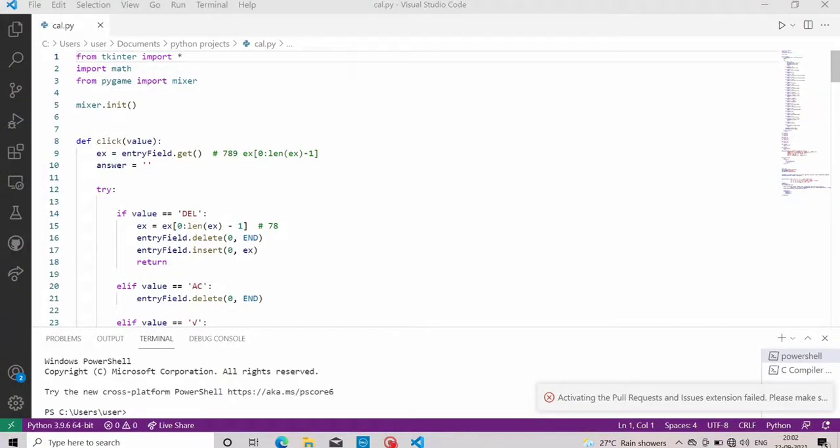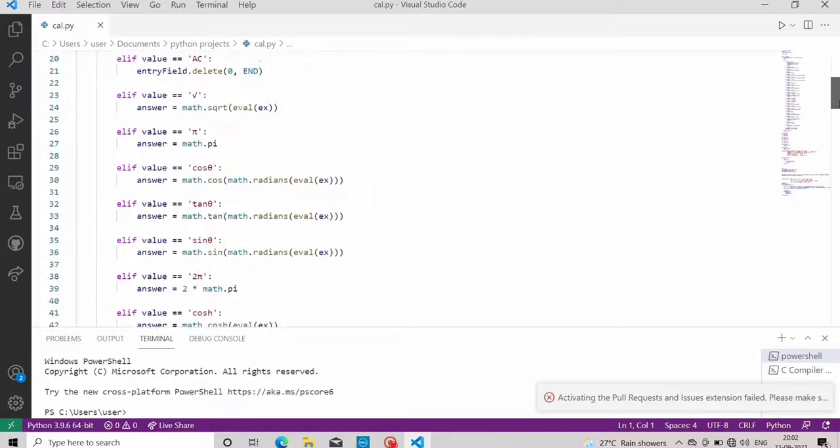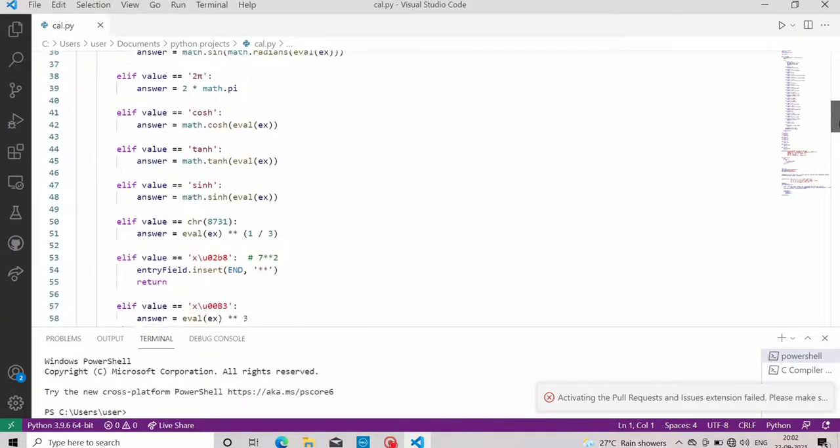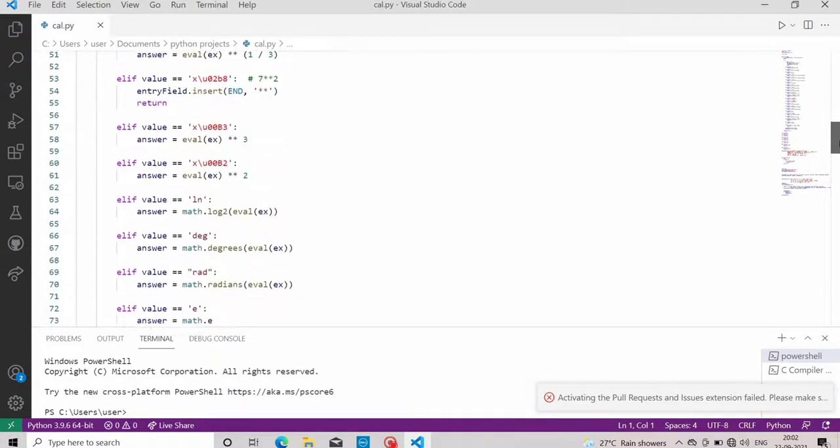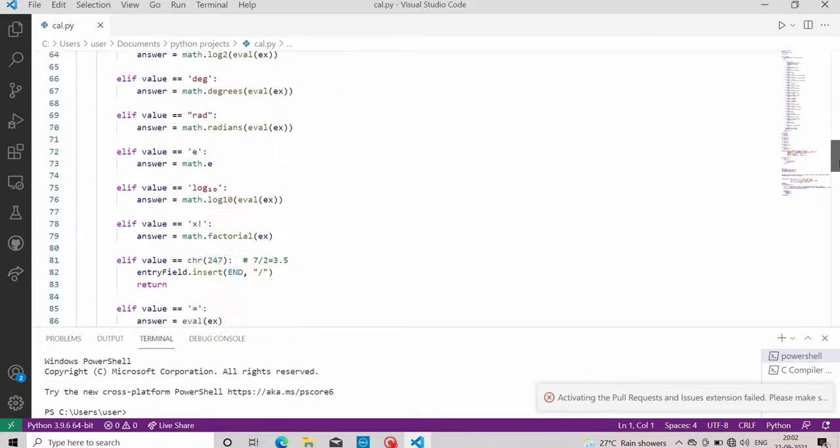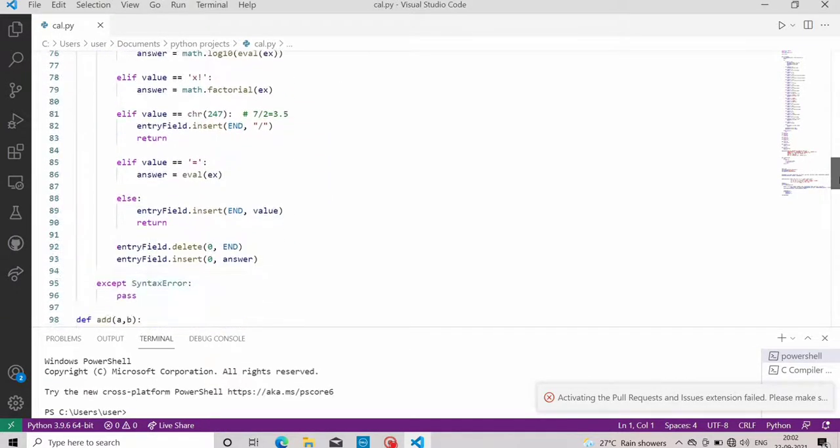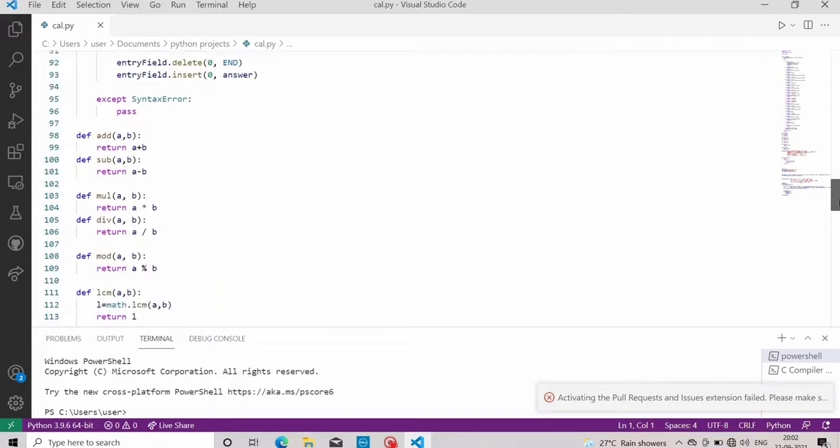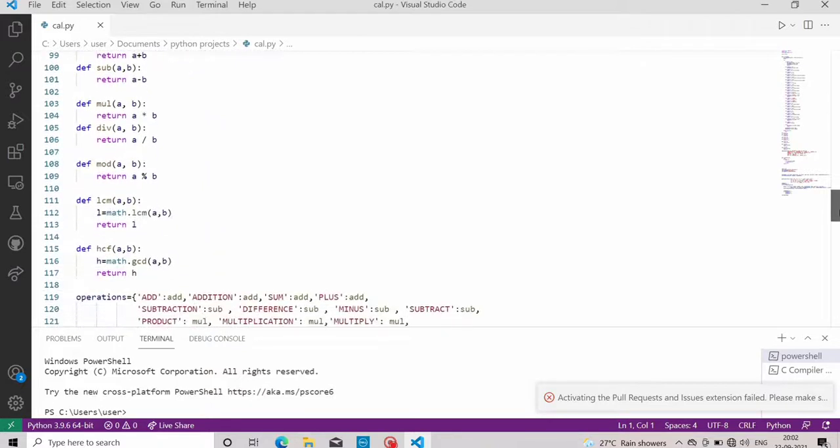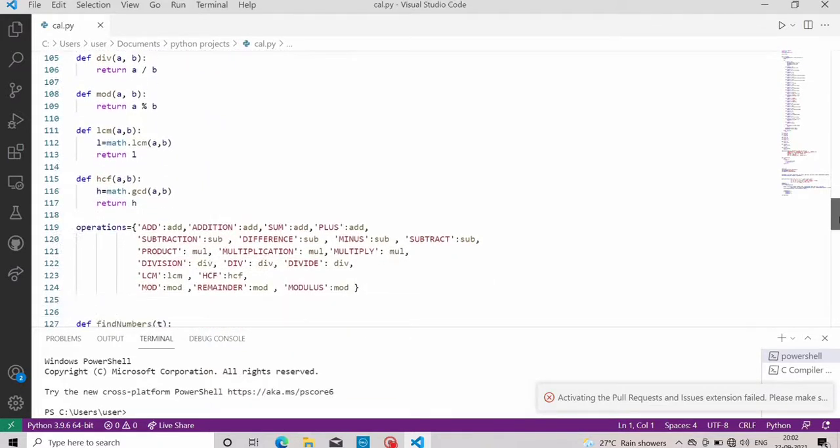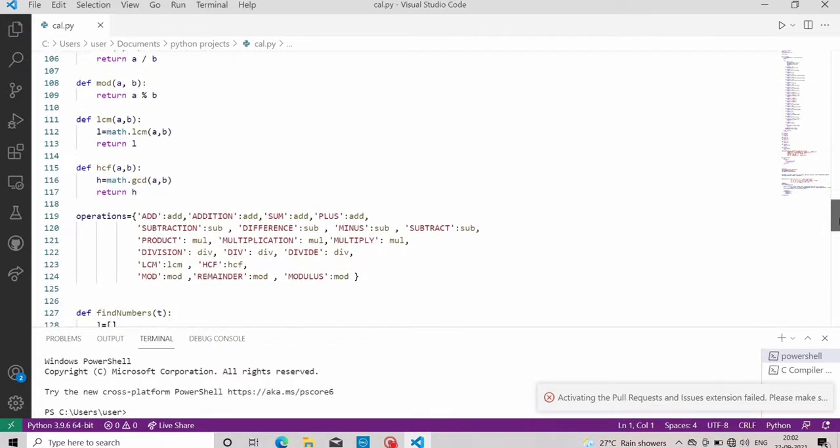Now let's see the code of our project and how it works. As we can see, this is our Python code. The modules we are using here are Tkinter, Math, Pygame, and Mixer.